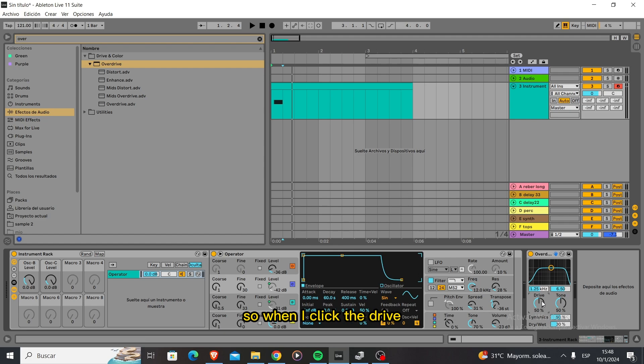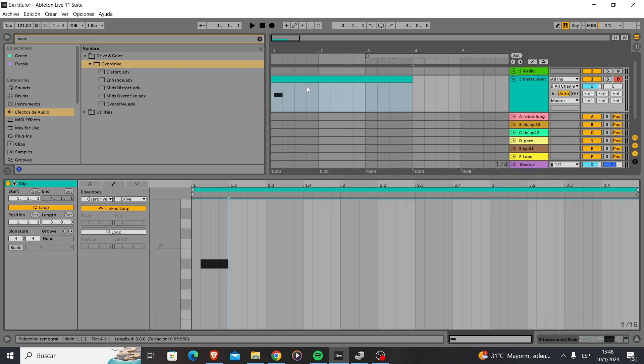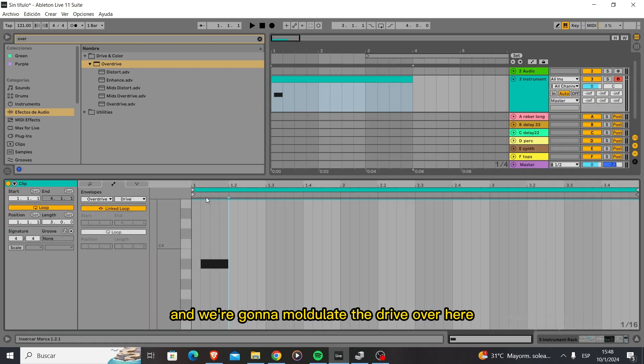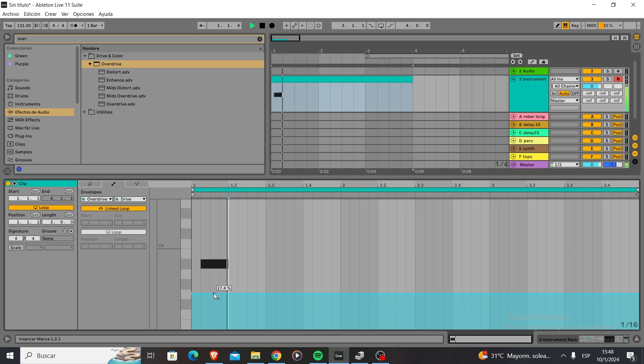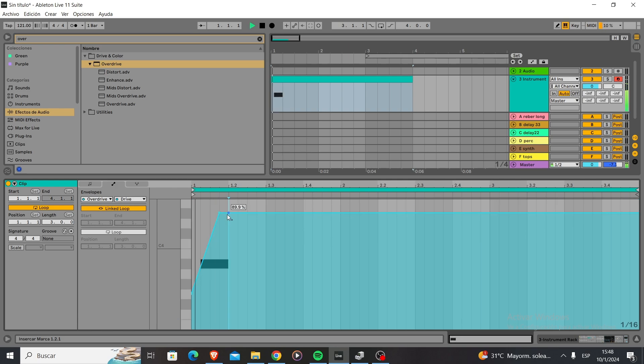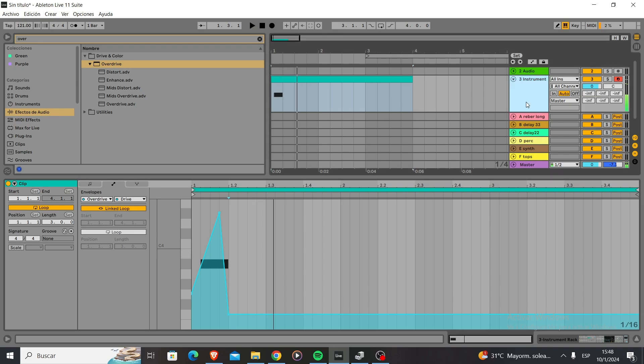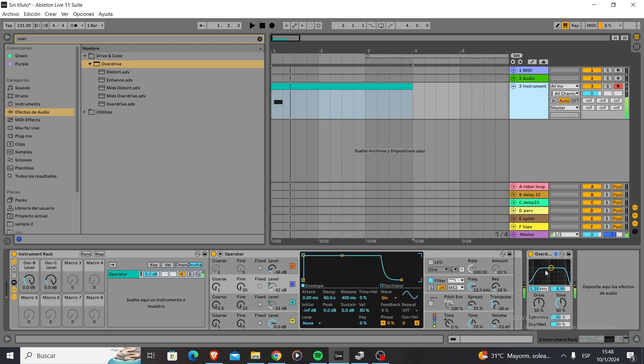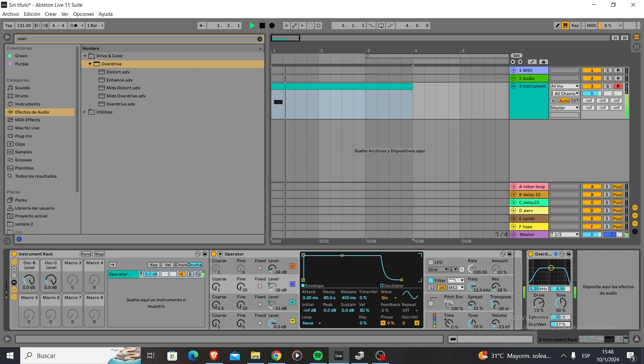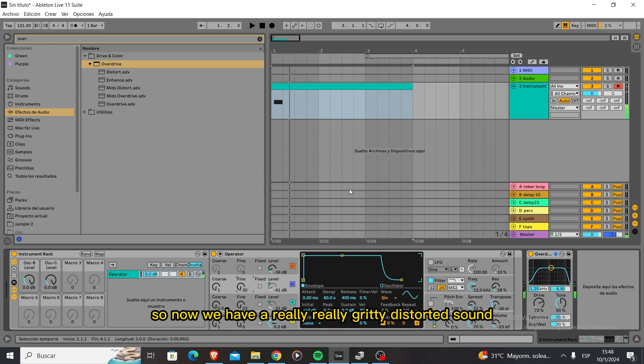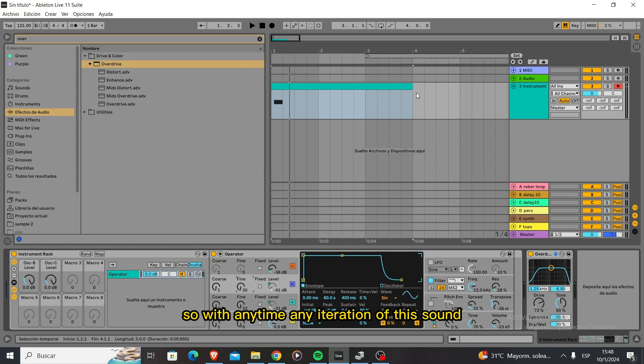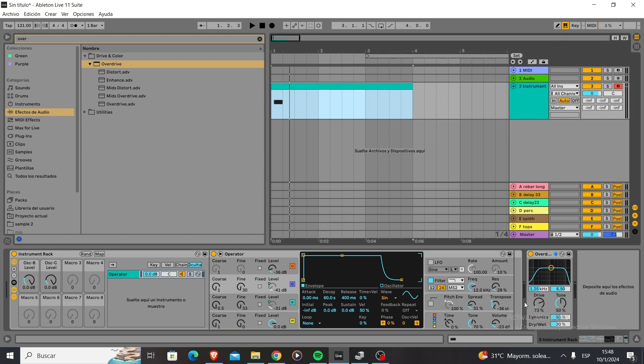We're going to put it at 30. We want to play with the drive basically. When I click the drive we want to modulate the drive over here. So now we have a really gritty distorted sound. With any iteration of this sound we can change the MIDI.